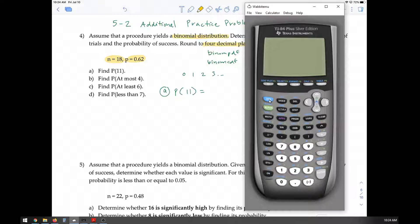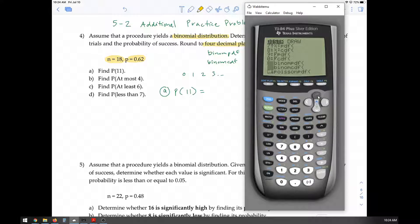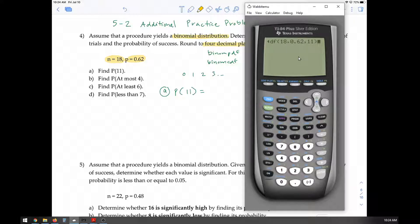We're going to press second VARS and then go to binomPDF. Trials is 18, P is 0.62, X is 11, and we're going to paste. If you have a TI-83 Plus or an older 84, you'll input it as N, P, 11. Press enter and the answer, rounded to four decimal places, is 0.1895.